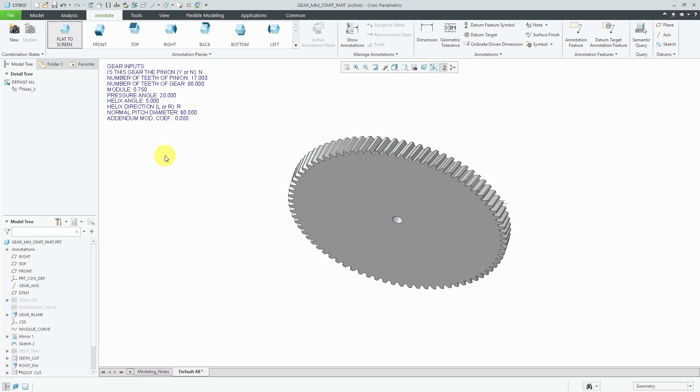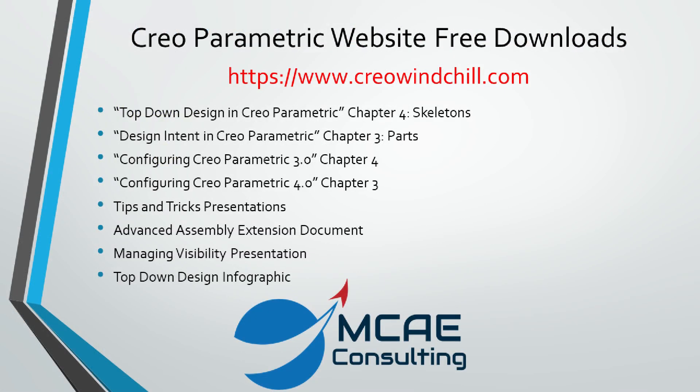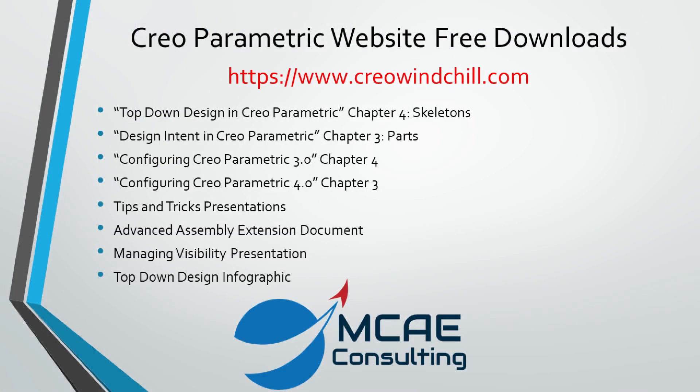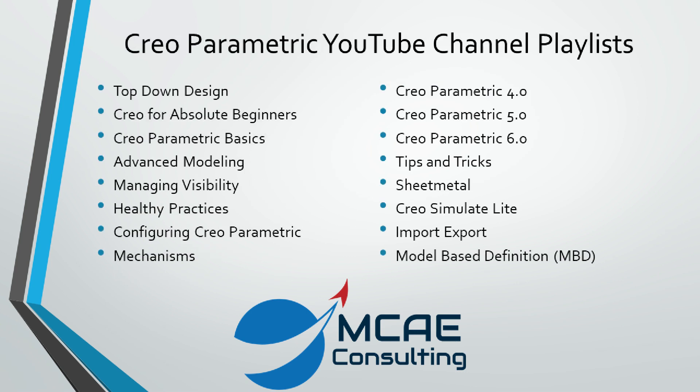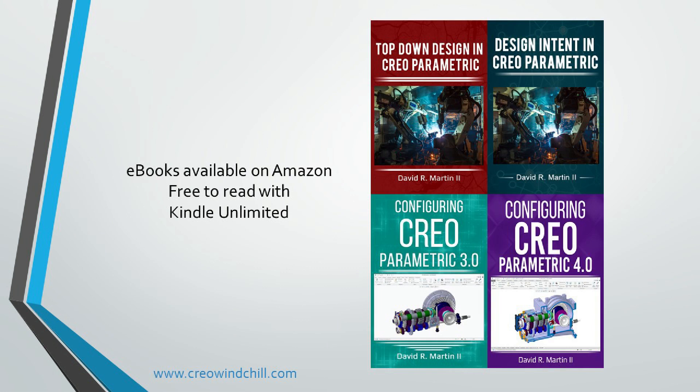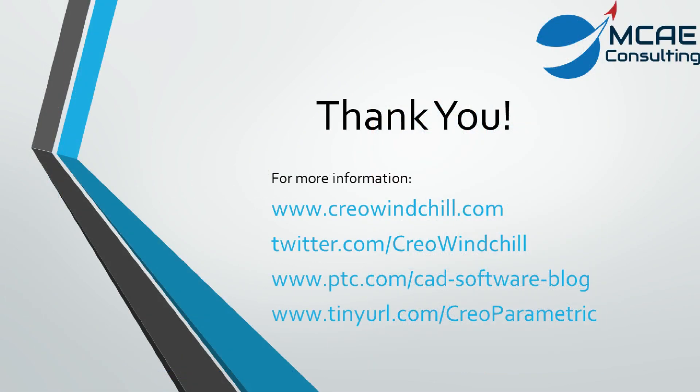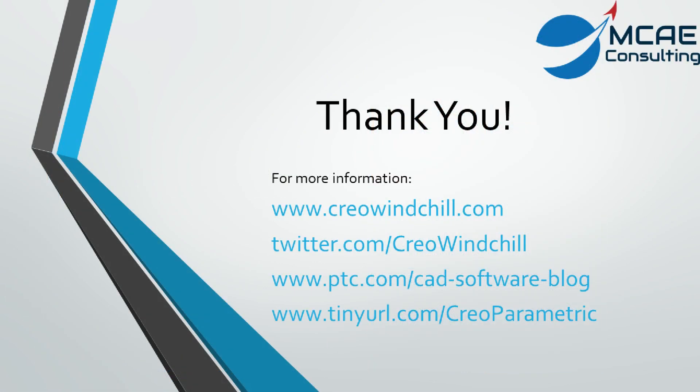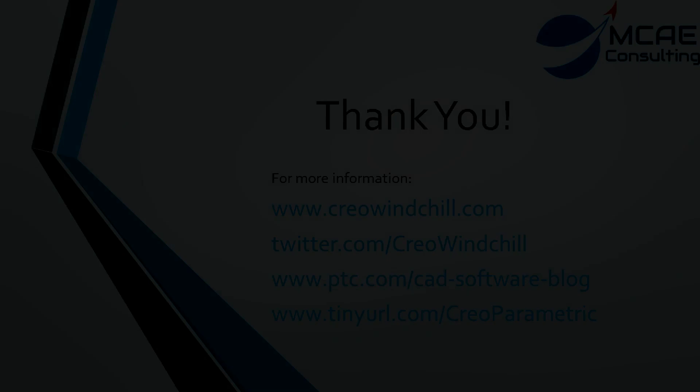So again, seven little tips for making models user-friendly. I highly recommend that you incorporate some or all of these. I hope you enjoyed this video. For more information, please visit www.creowindchill.com. If you learned something from this video, please give it a thumbs up. And if you like this video, please click the subscribe button to be informed when new videos are uploaded. Thank you very much.